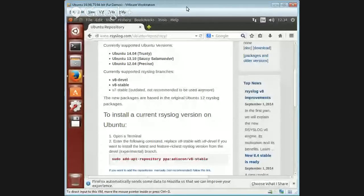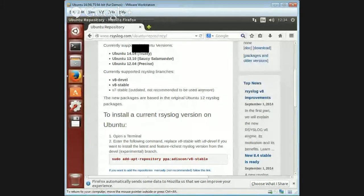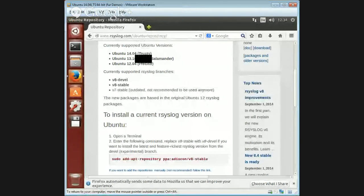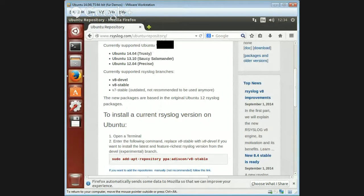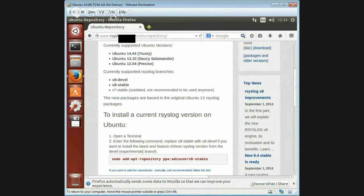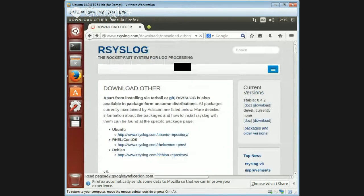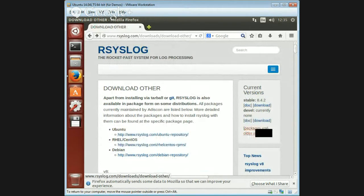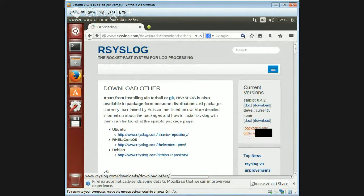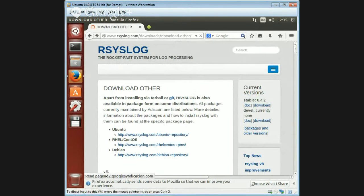Let me check out my test machine and start the screen share. Here we go. This is a regular Ubuntu 14.04 LTS version. I've already opened the rsyslog website. If you go into it, you'll see instructions for packages and older versions right here. This is what we need.